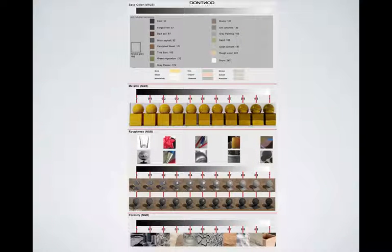Here is a reference chart for Unreal 4 from Dontnod Entertainment, made by Sebastian Lagarde. It has charted values for materials and all the metals, and shows roughness, metallic, and porosity on a 0-to-1 scale.